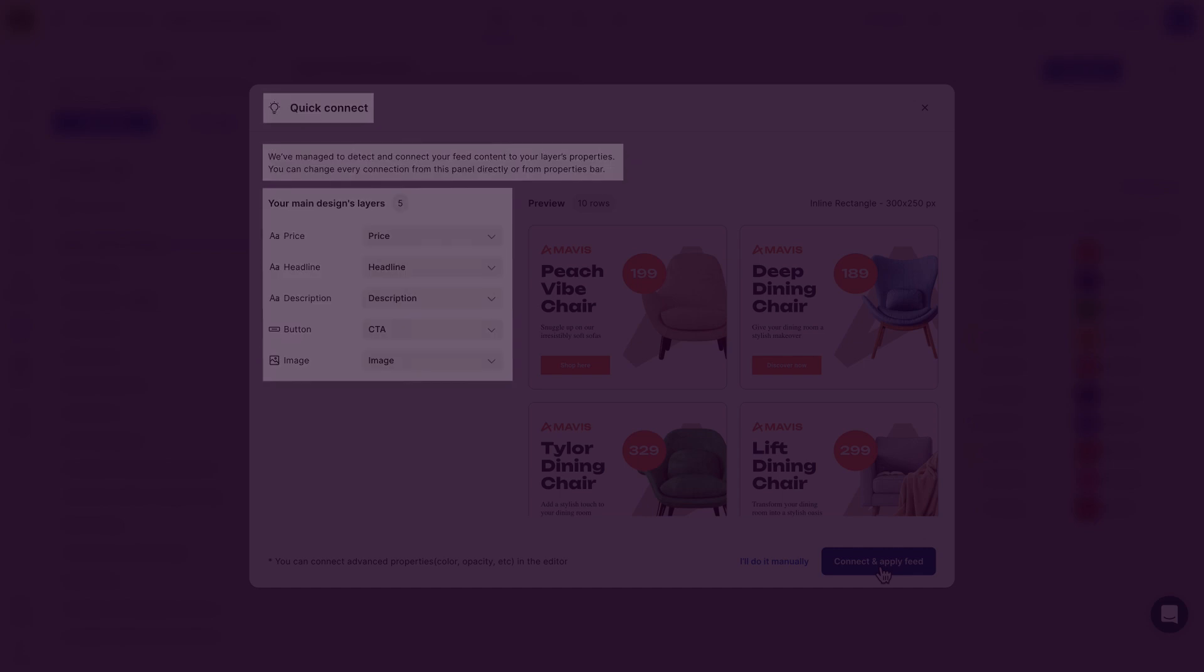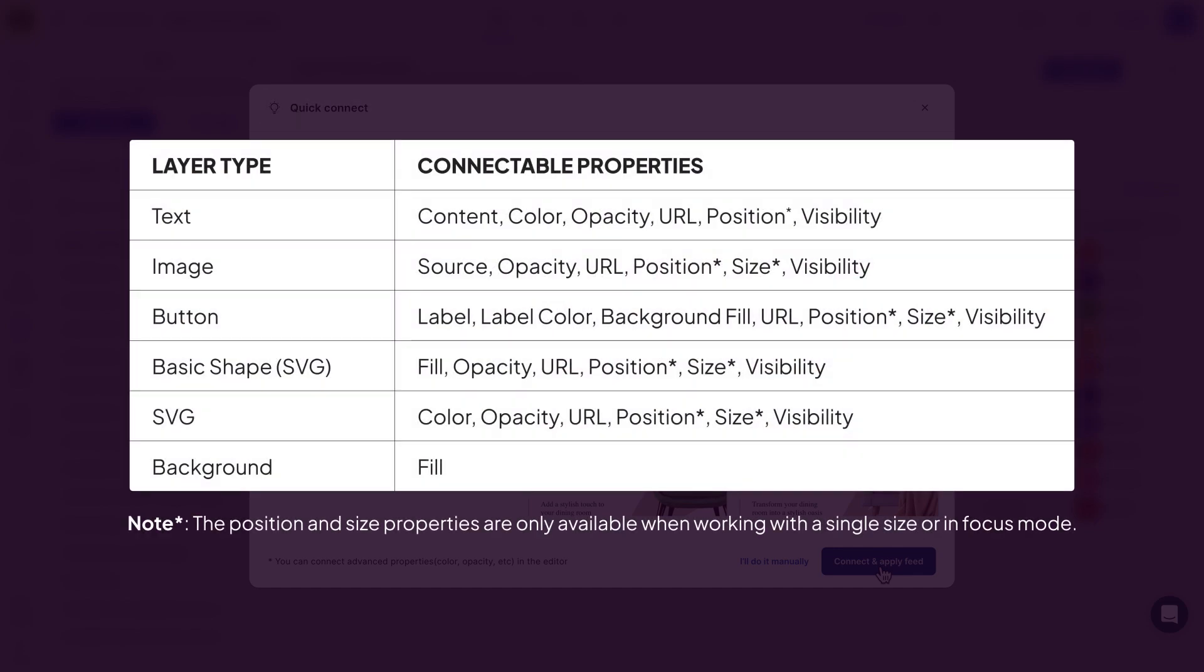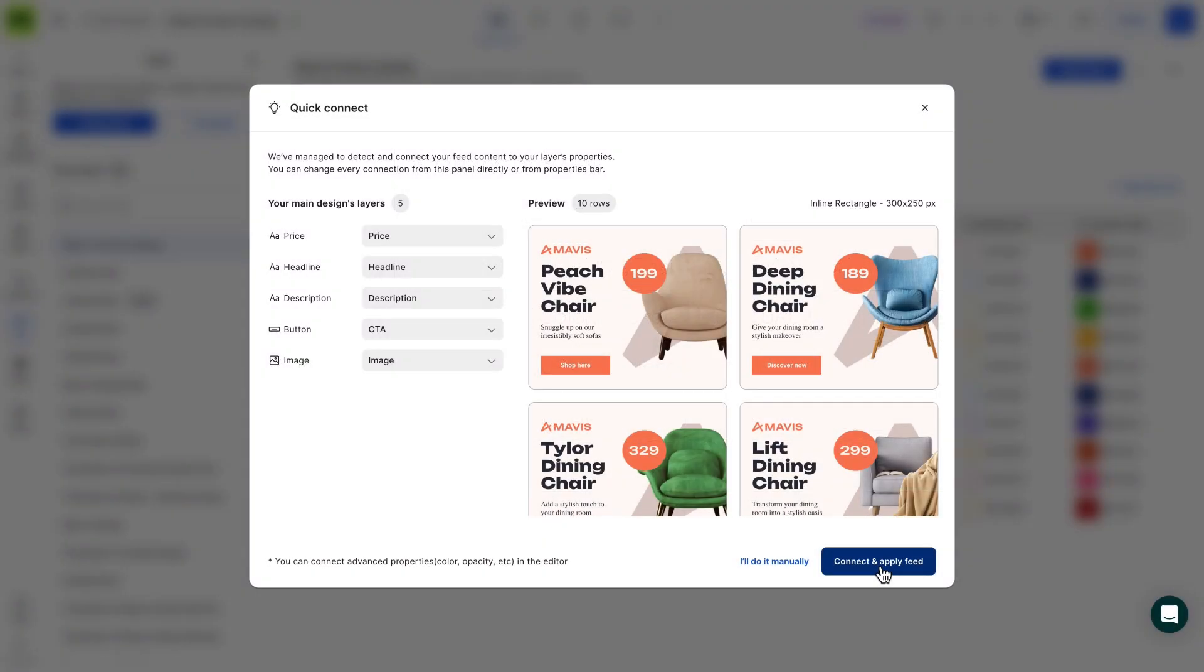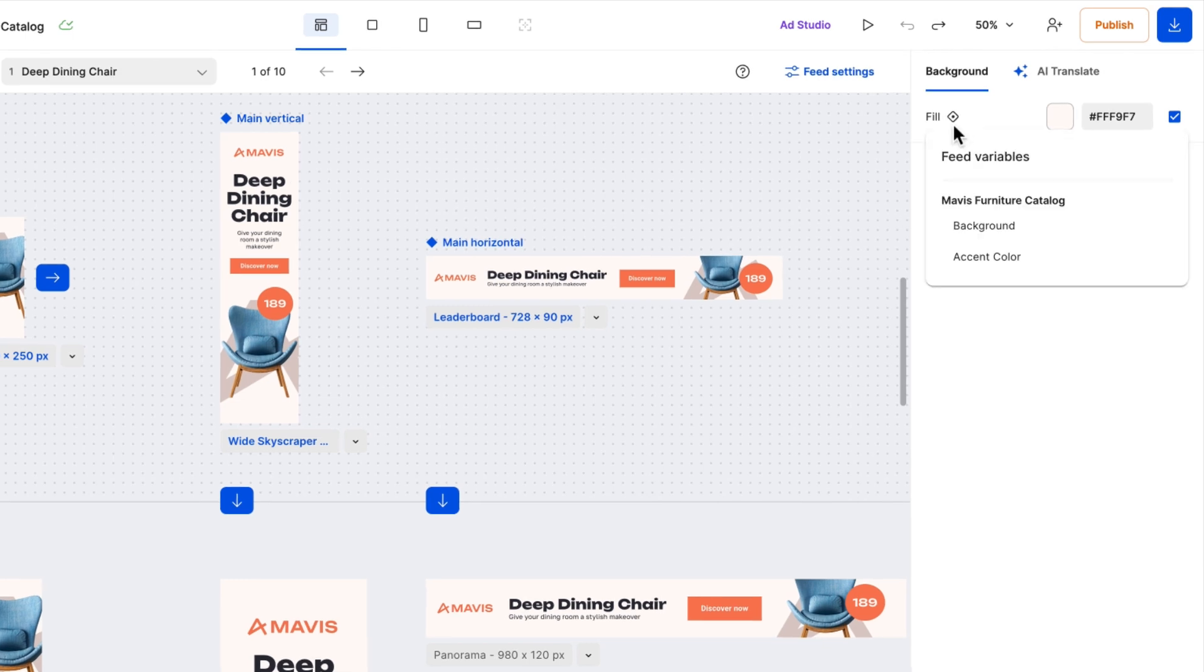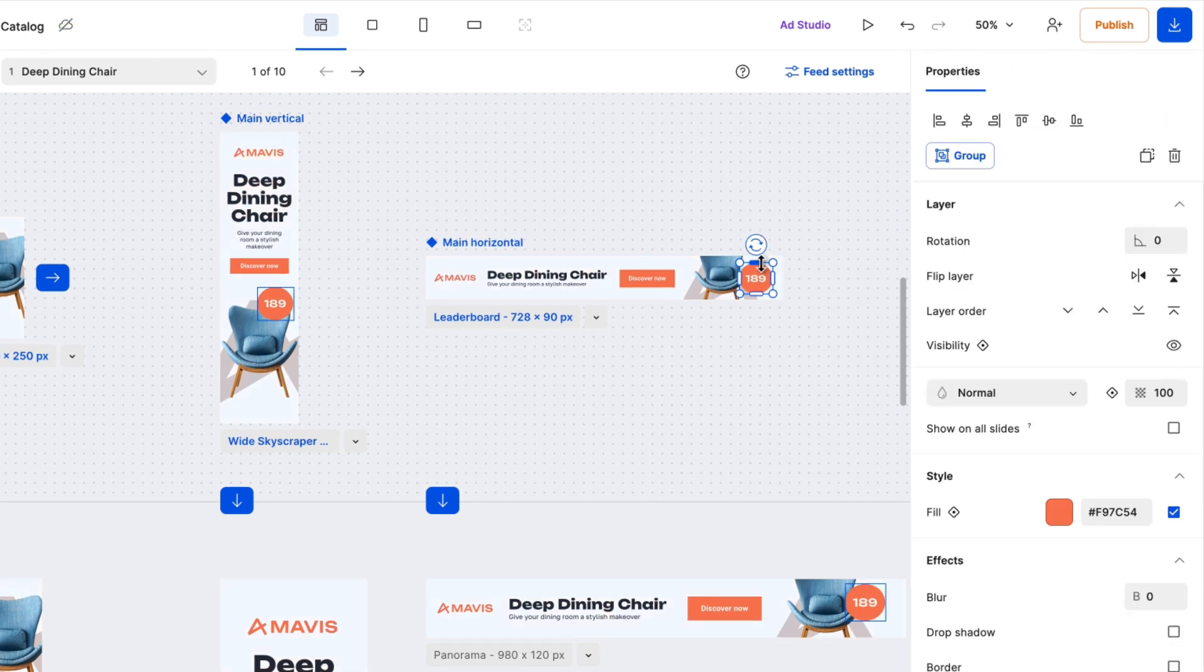You can connect various design properties to your feed data. Think content, source, labels, colors, backgrounds, opacity, URLs, positions, visibility, and even size. You can control almost every aspect of your design based on your CSV data.